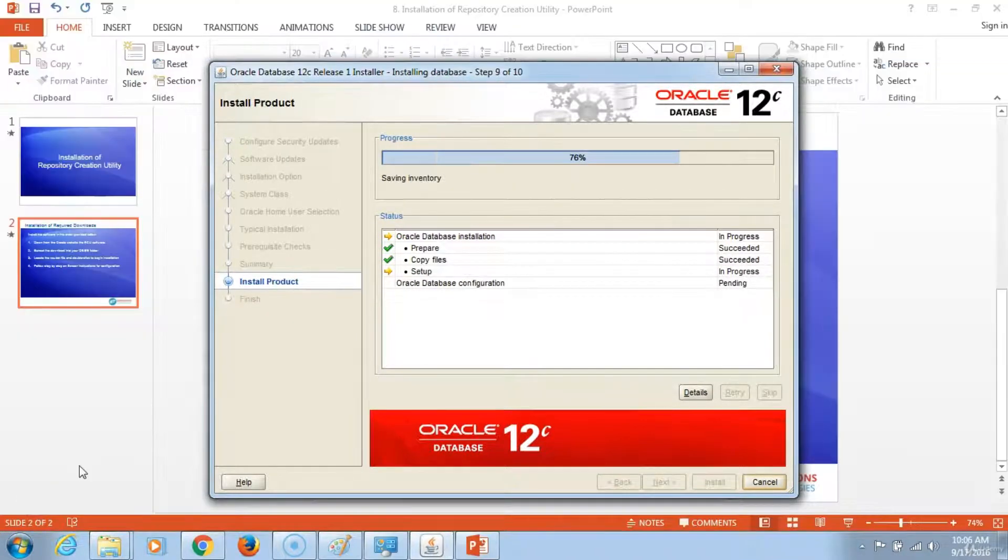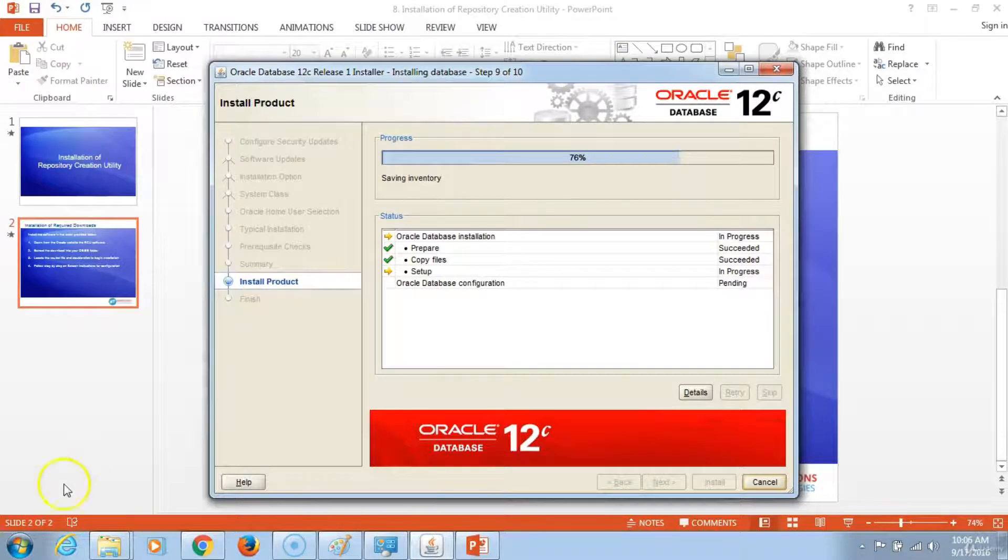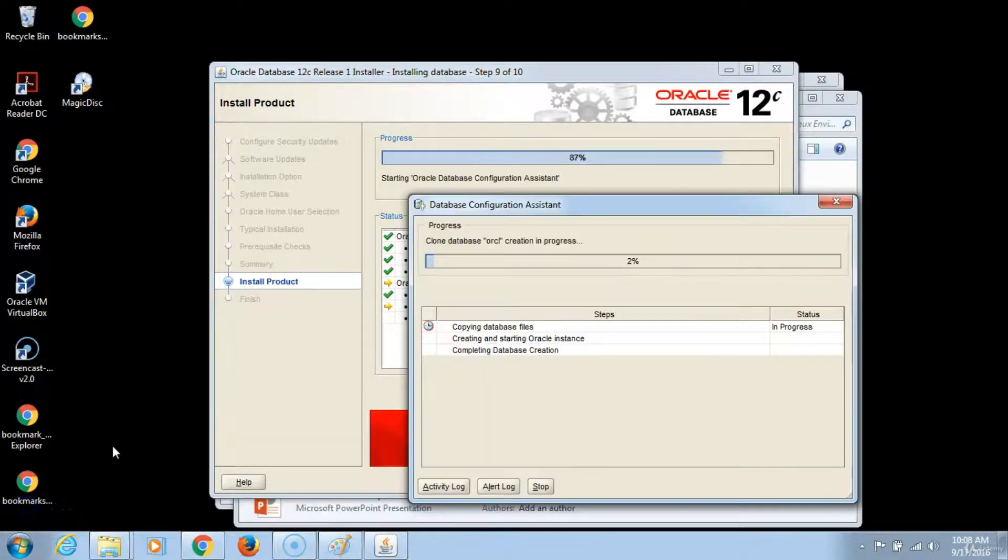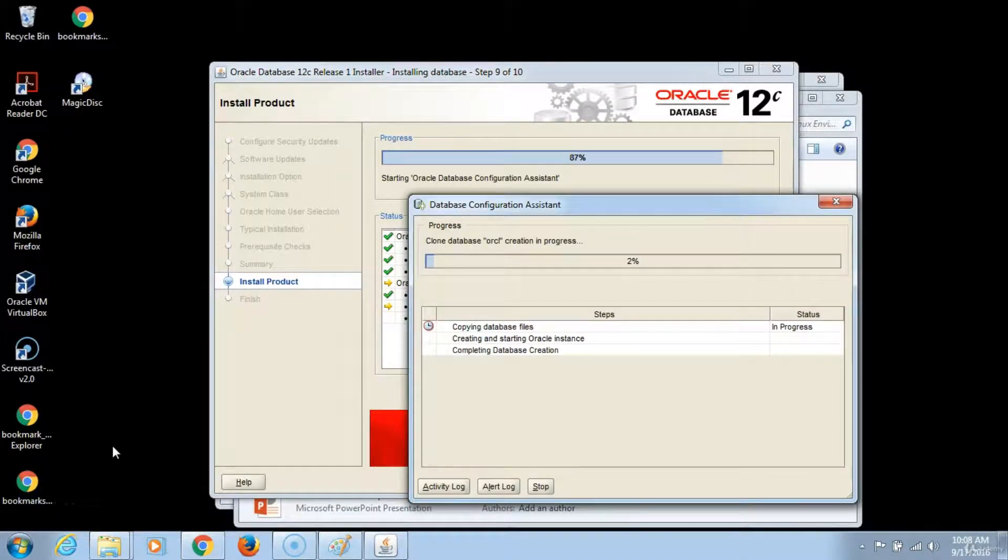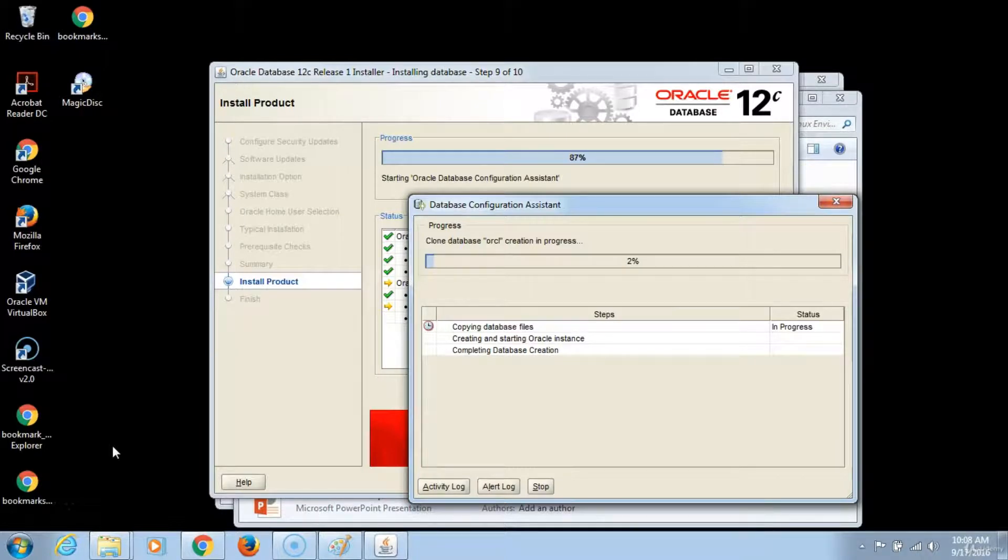76%. At 87%, database configuration assistant has started. This configures the Oracle database.